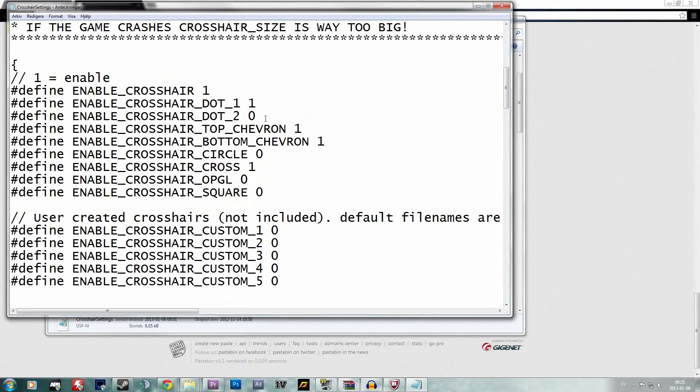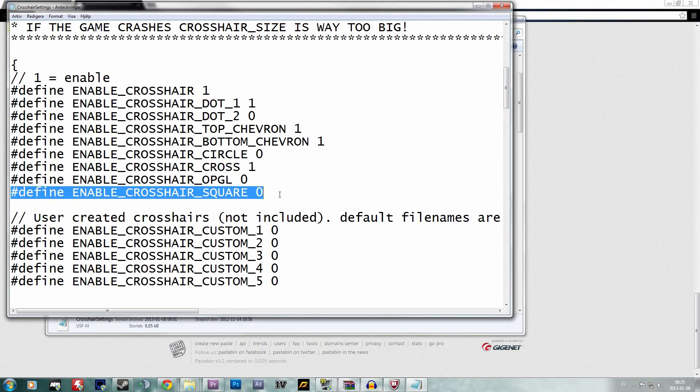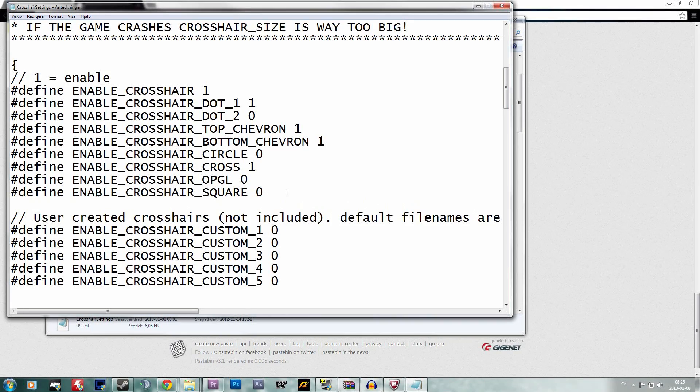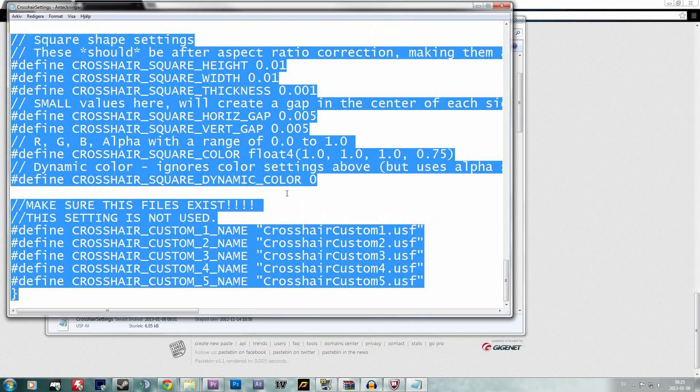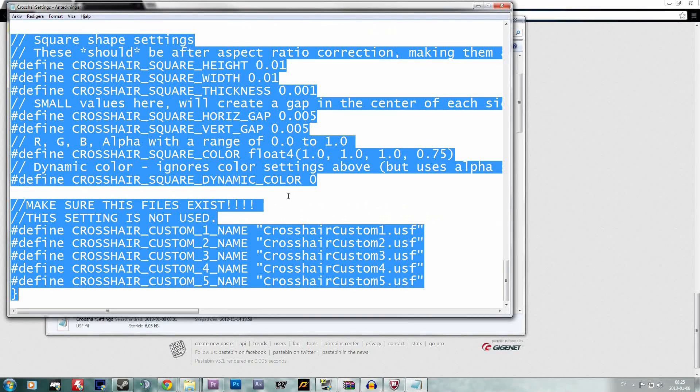Number one means that a certain crosshair type is activated and zero means that it's deactivated. So you can play around a bit with that for yourself too. But to get the one I'm using, Bryce's snowflake crosshair, you simply remove everything in the crosshair settings.